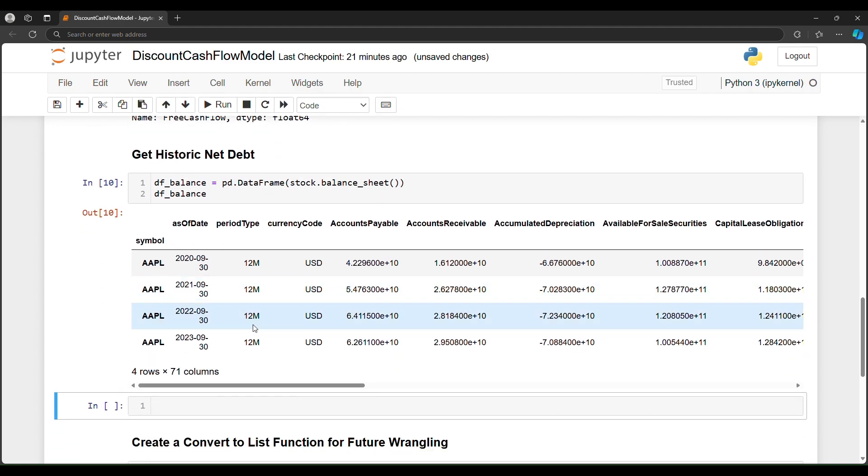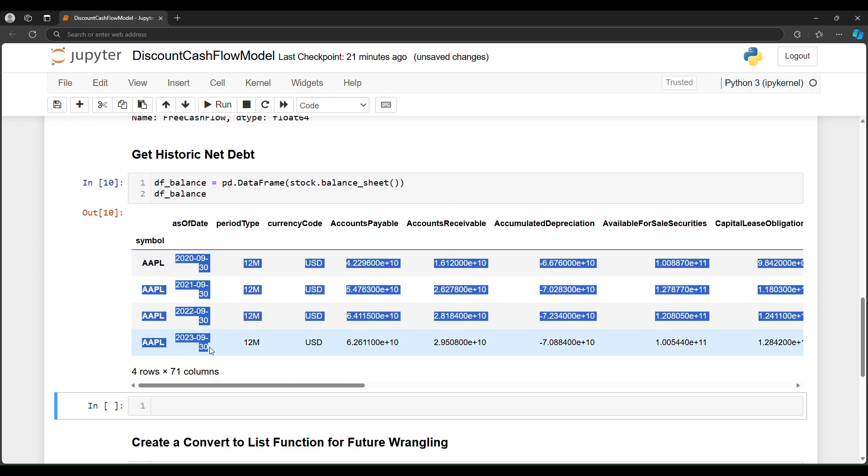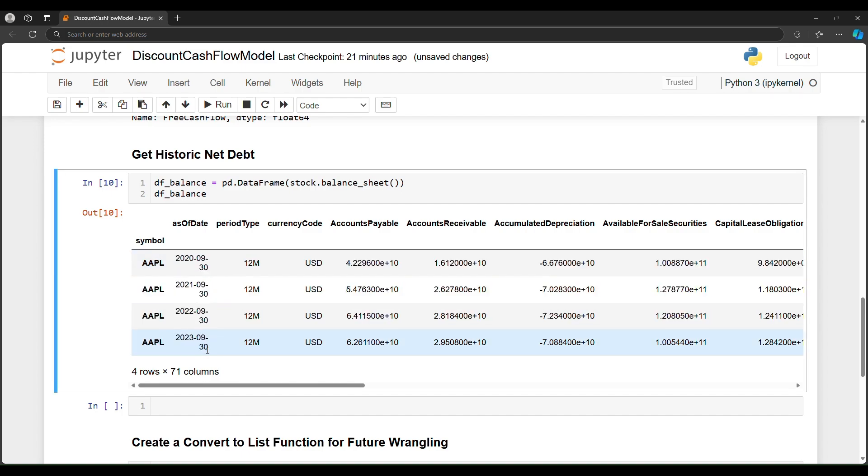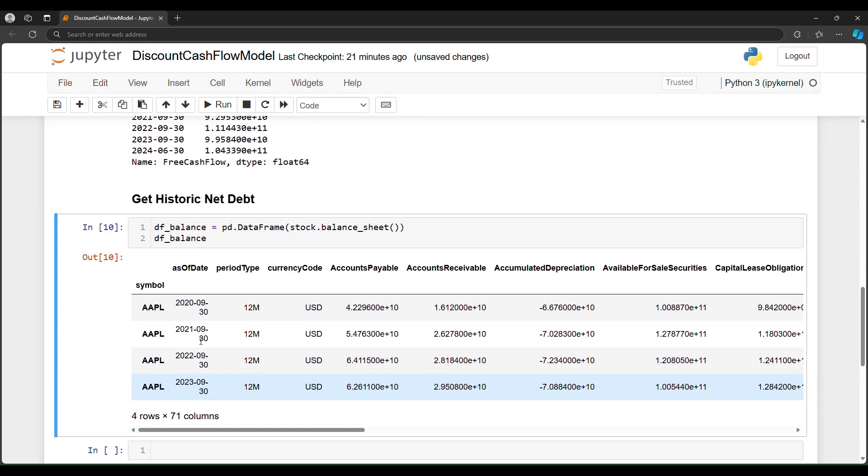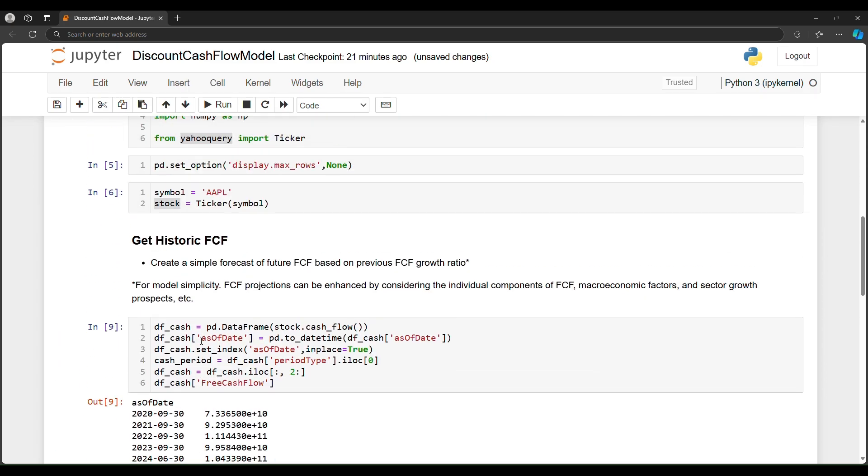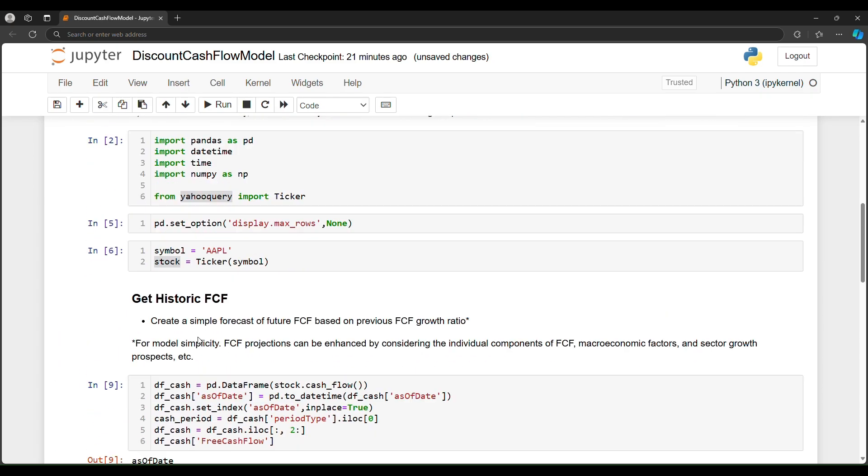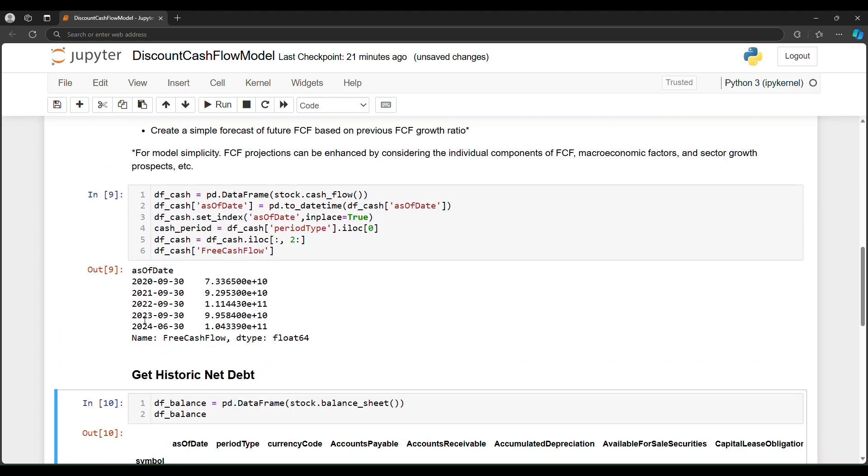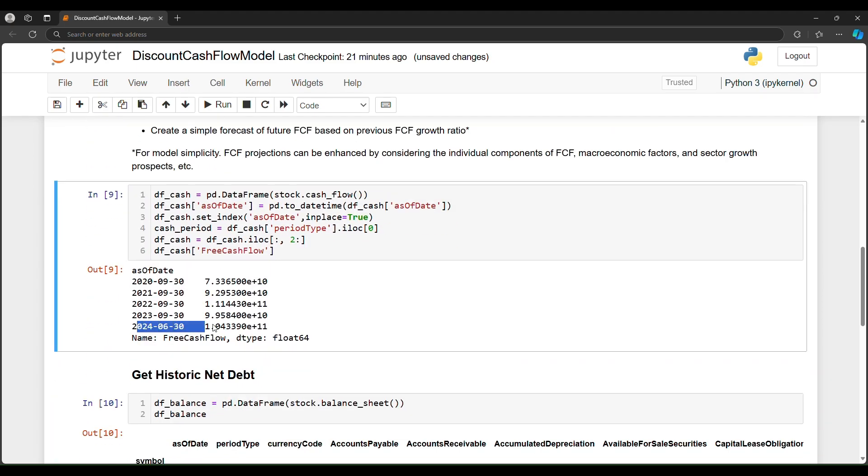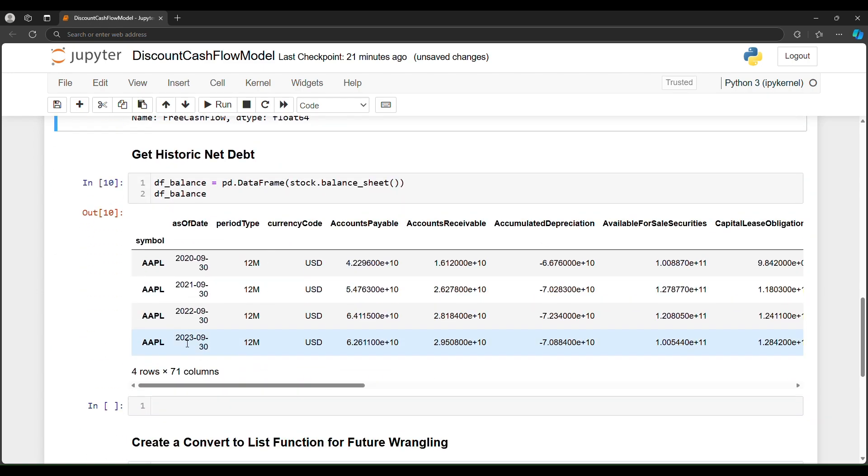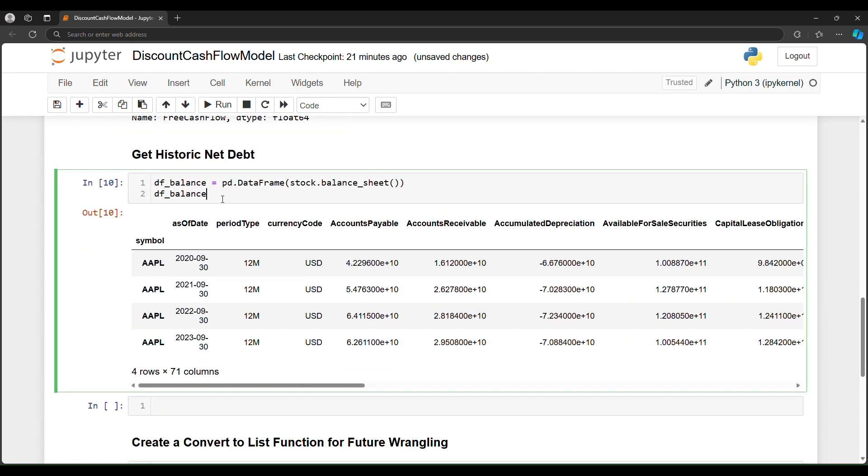And this is going to provide us with a balance sheet data frame. So similar set up here. However, we have less dates compared to the cash flow. We had 2024 in our cash flow, but in our balance sheet, we're missing 2024. Unfortunately, with Yahoo, unless you get a subscription or pay API, we're handling only so much data.